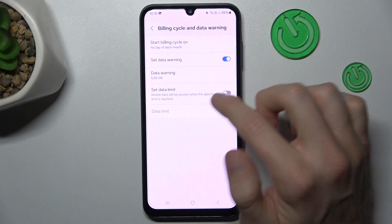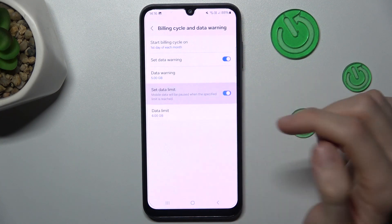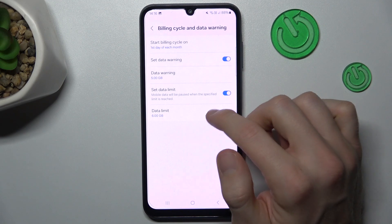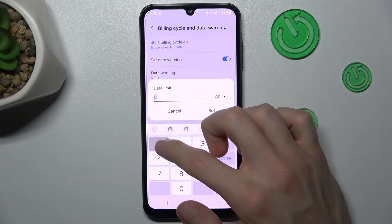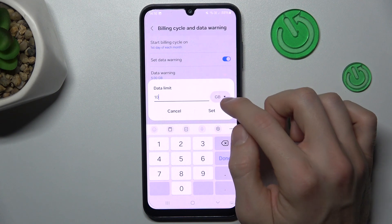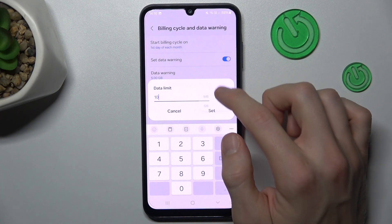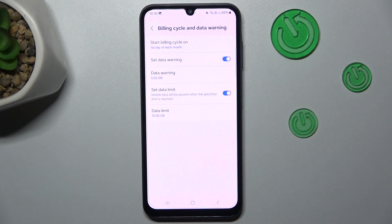And the last option is 'Set Data Limit.' We turn it on and we can set it to maybe 2 gigabytes — it can be megabytes too. And then tap Set.